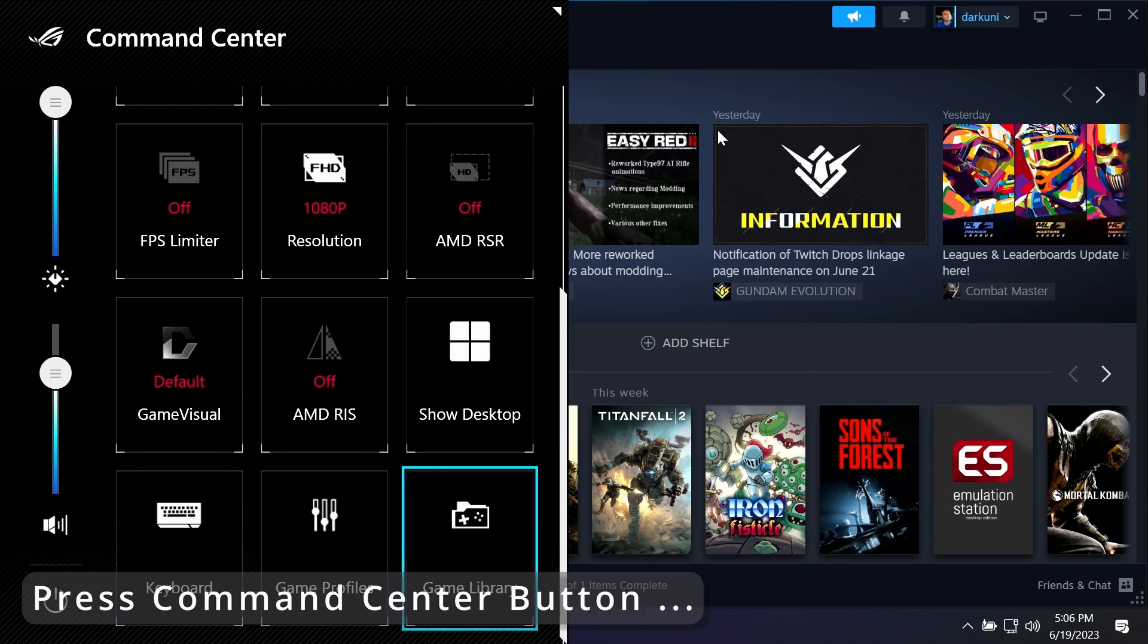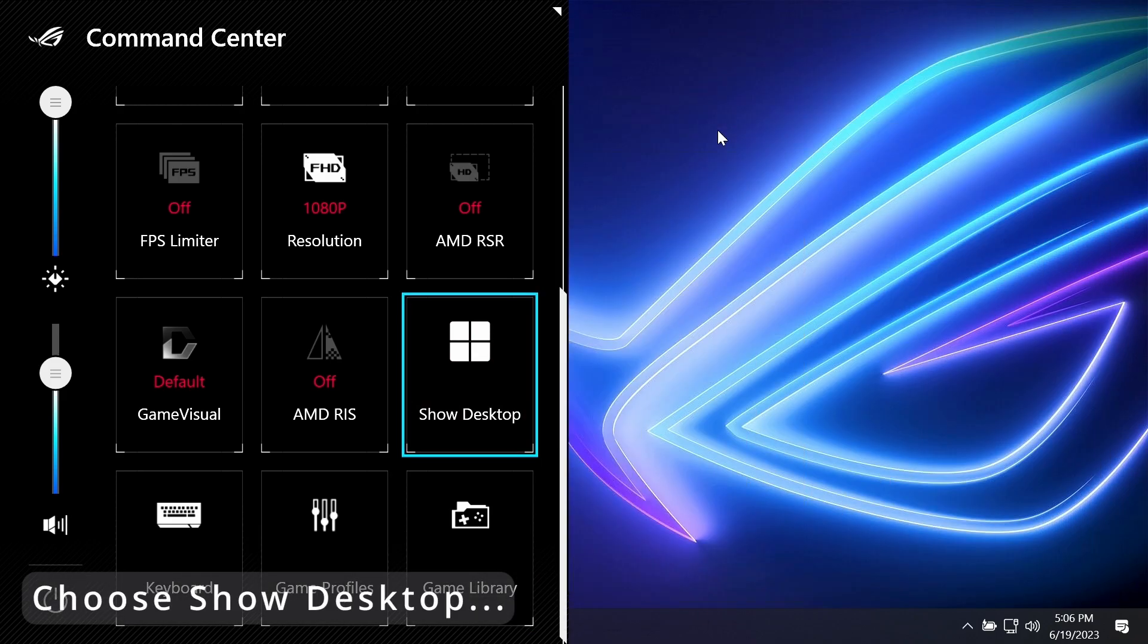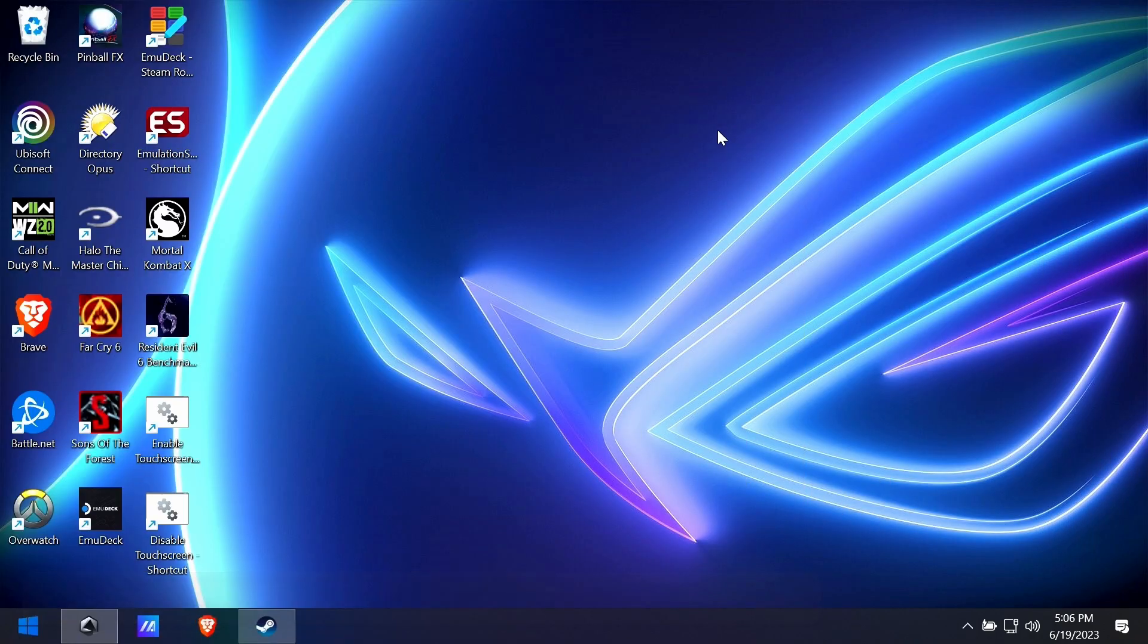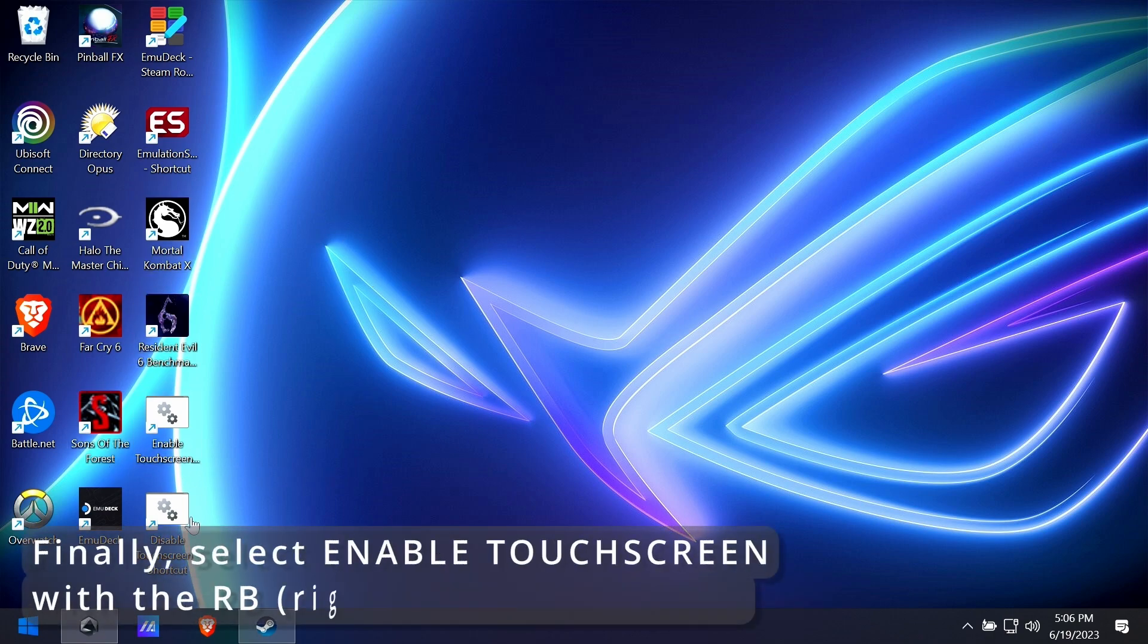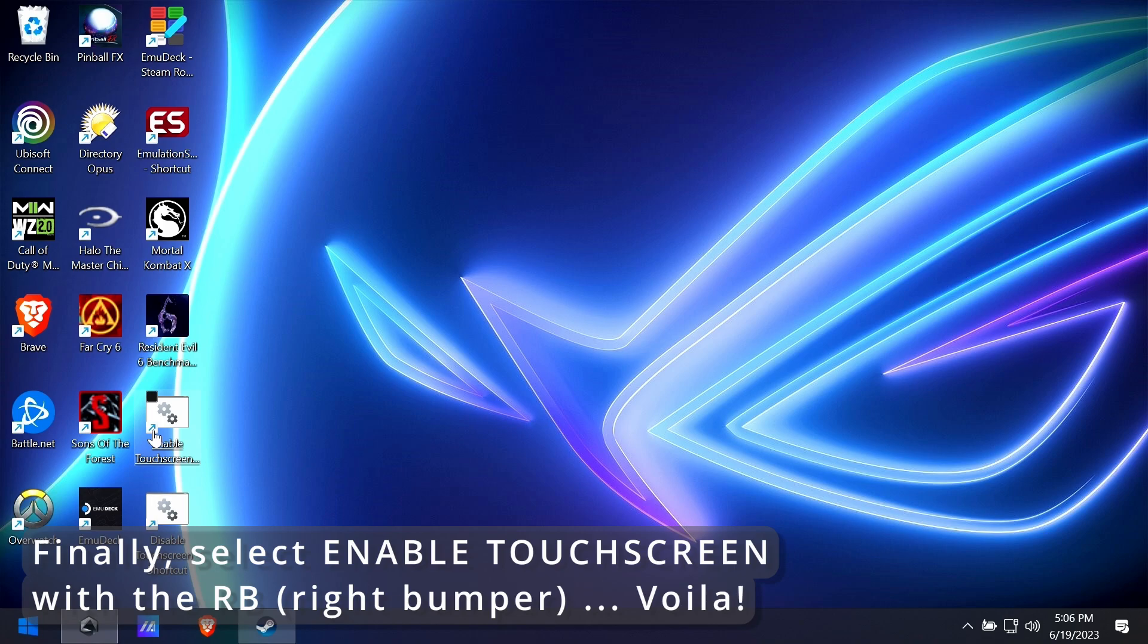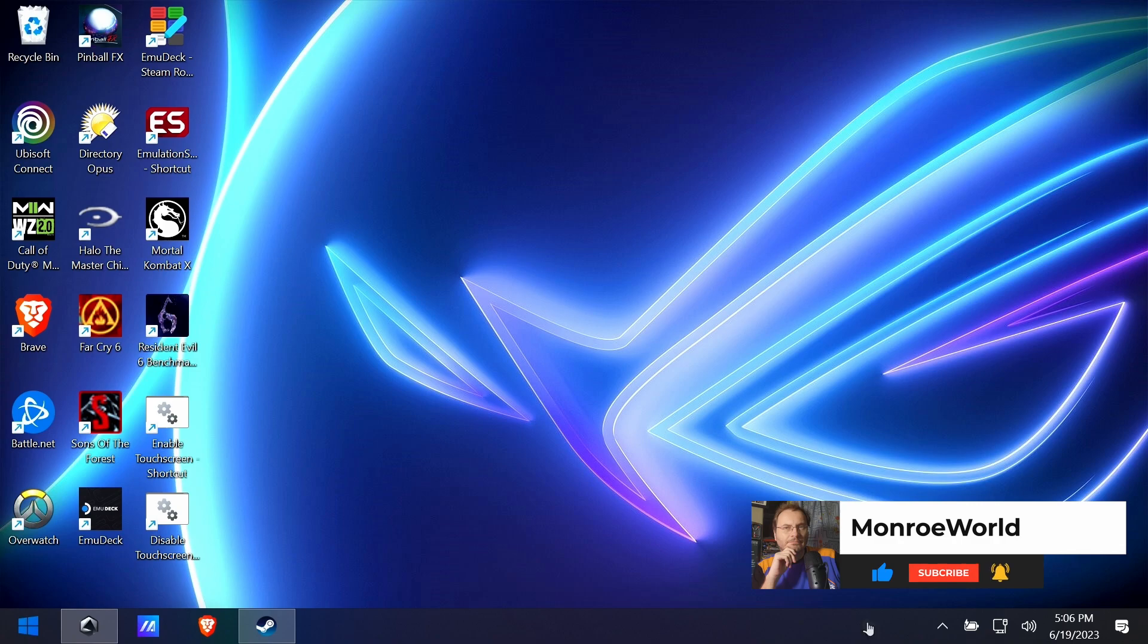Press the command center button, show desktop. If you don't have show desktop, you'll have to put it there. Right analog stick—now use your right analog stick as your mouse, and then just double-click the RB or the right bumper to double-click on the enable, and you have your touchscreen back.